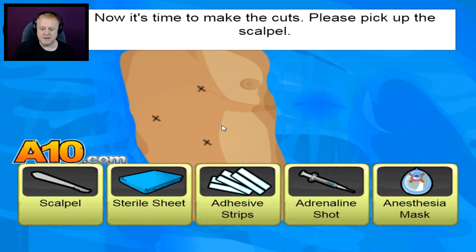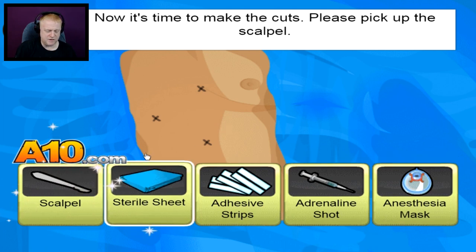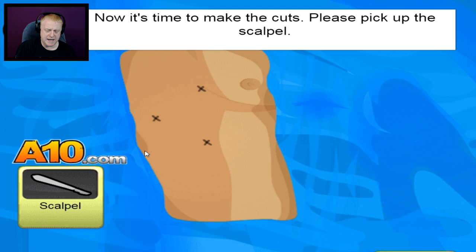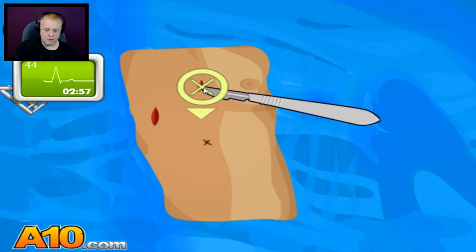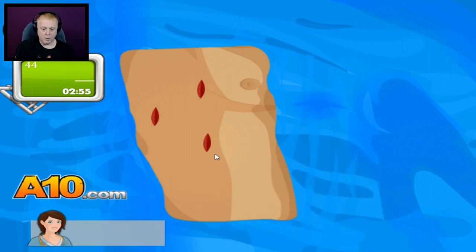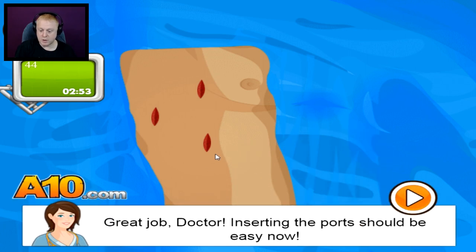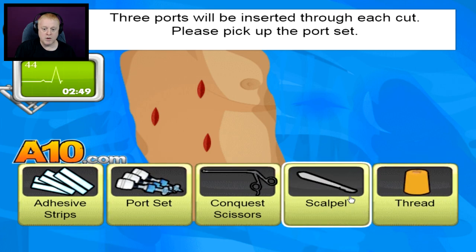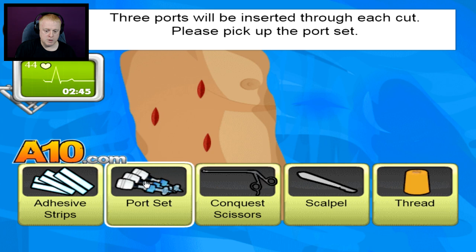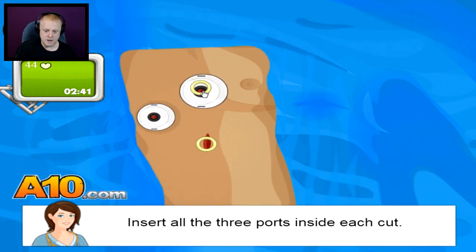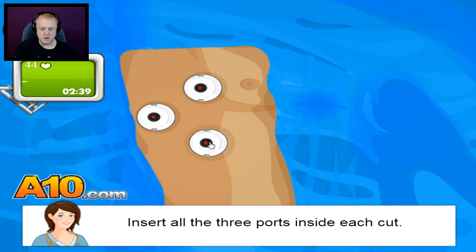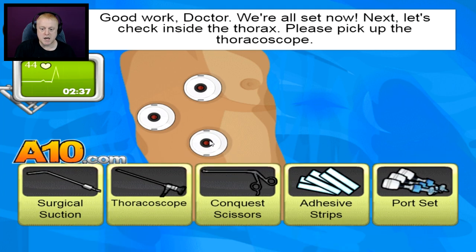Now it's time to make the cut. Please pick up the scalpel. We're on a timer now — no more fooling around. Great job, doctor! Inserting the ports should be easy now — those cuts were precise. Three ports will be inserted through each cut. Please pick up the ports. Three ports and I got three cuts. You don't feel a thing, Robert, do you? No, you don't. Good work, doctor, we're all set.